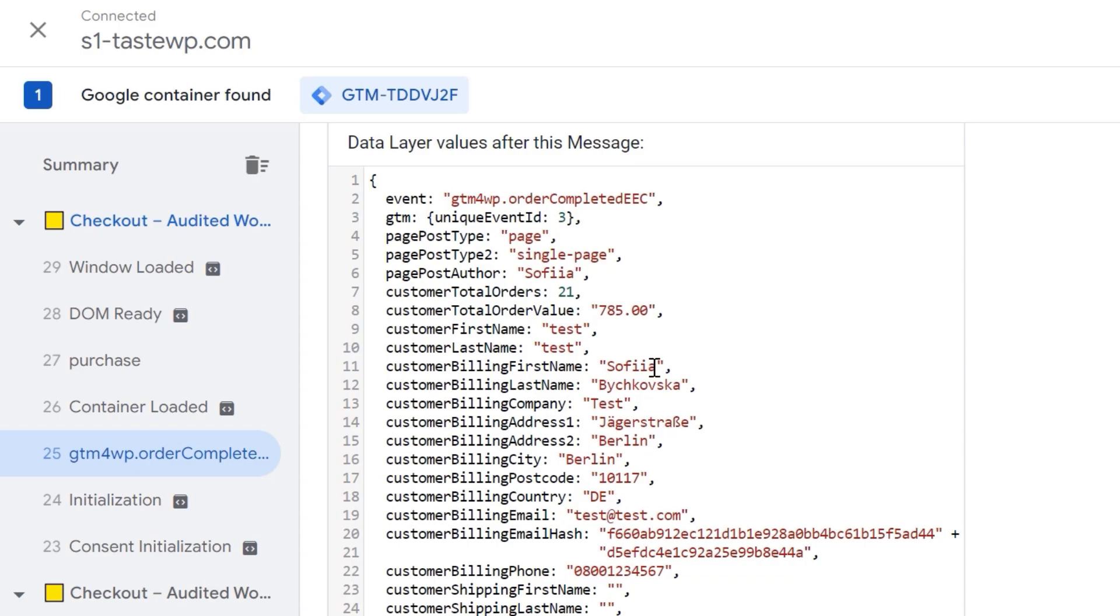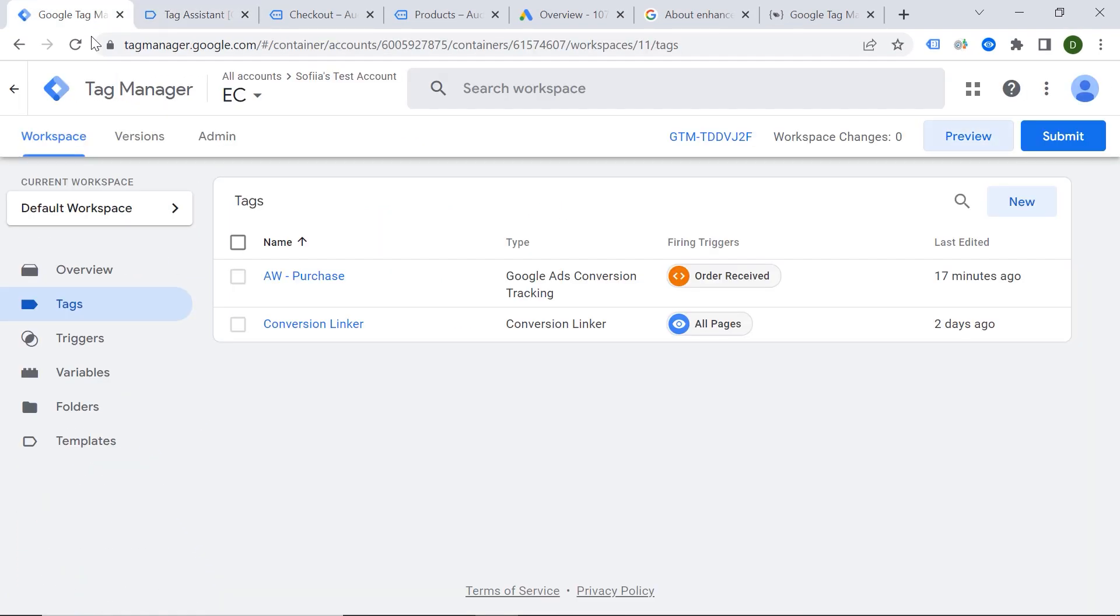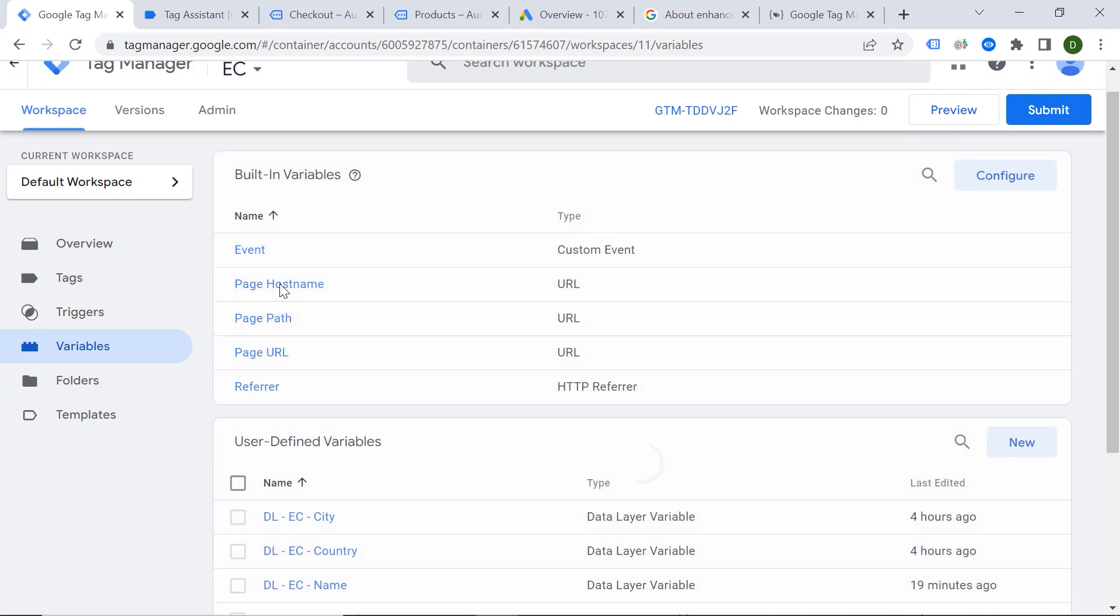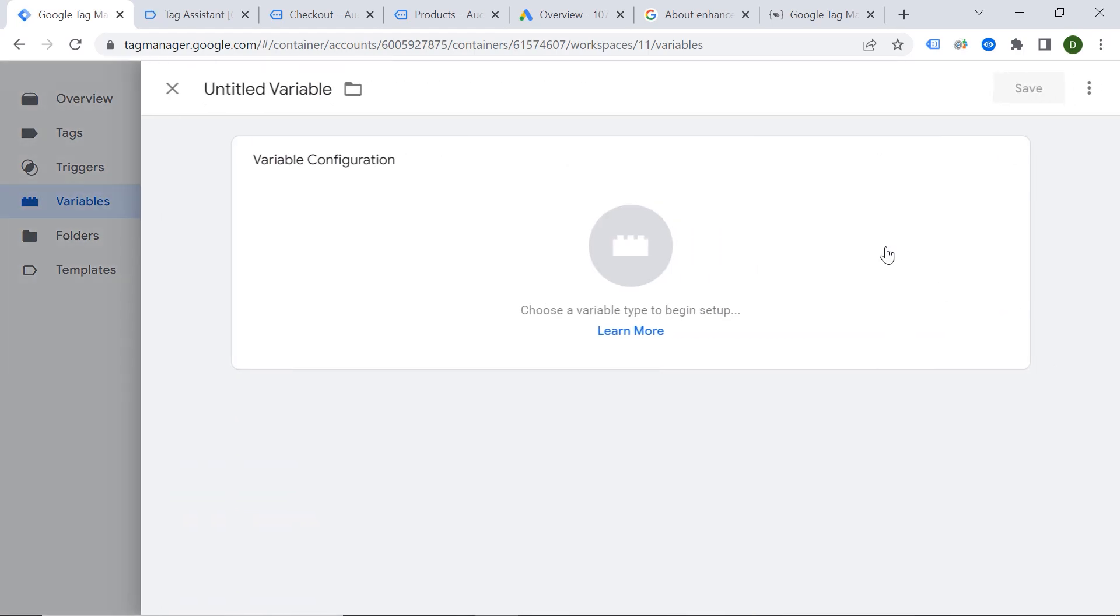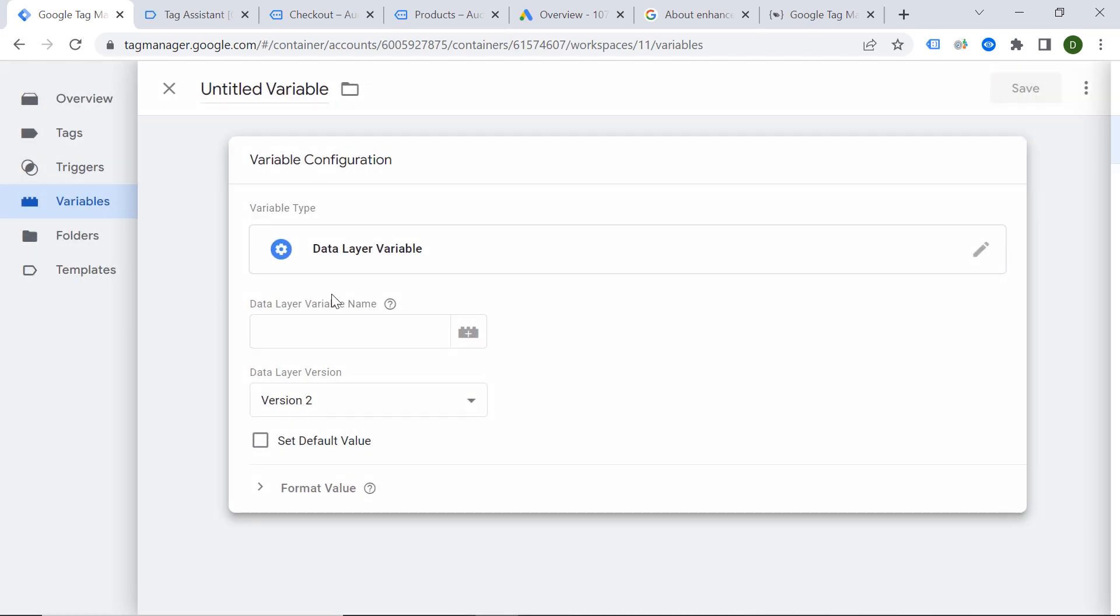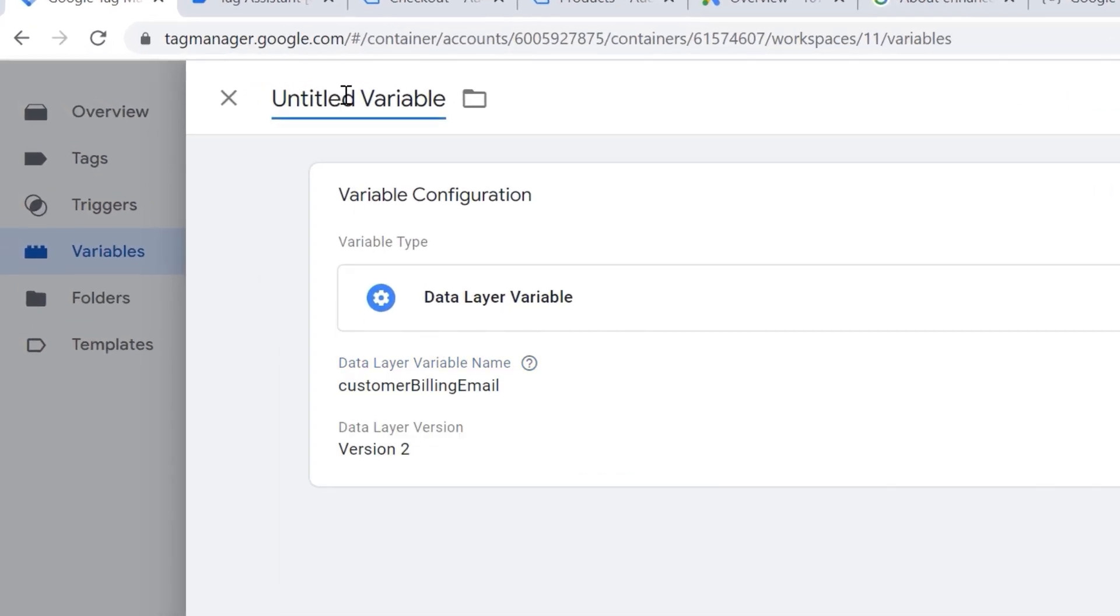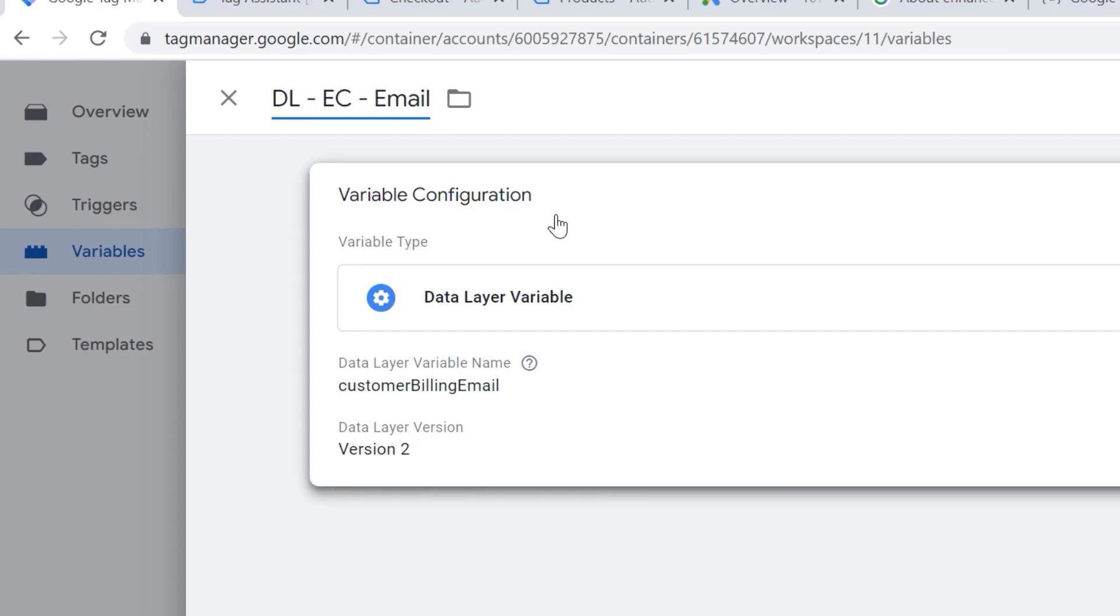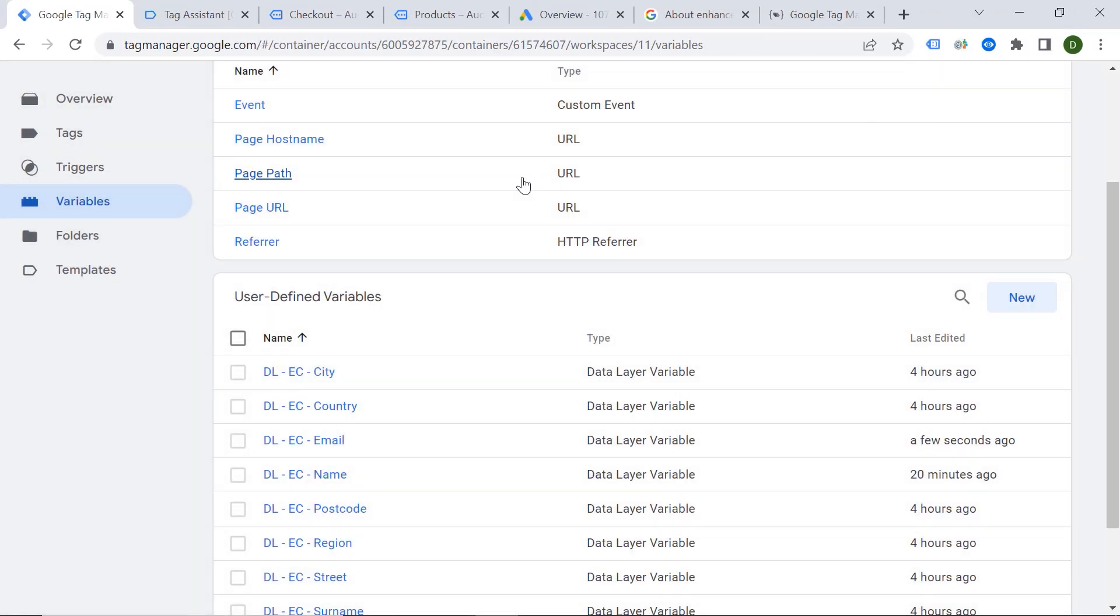So let's say I want to have email. So I would have to copy this. And I would go to Tag Manager, Variables. And I have already created some variables. And I will show you just as an example how to do it. Let's click New, Variable Configuration, Data Layer Variable. And let's paste it here. And here we would say Data Layer Enhance Conversion Email. It is always good to have your naming convention, but this is just a remark. And let's save our variable.